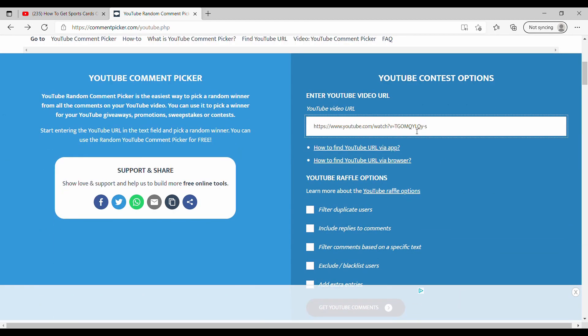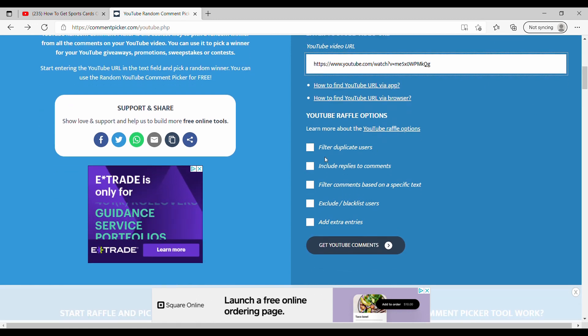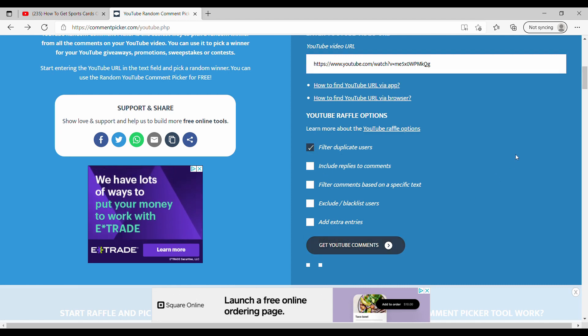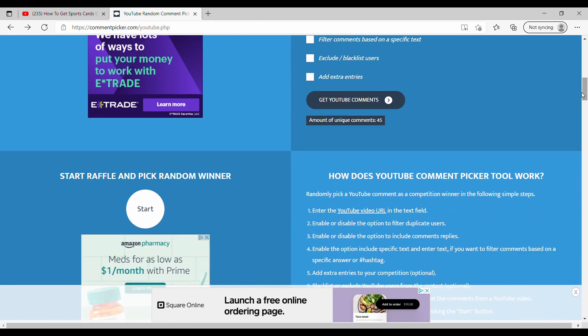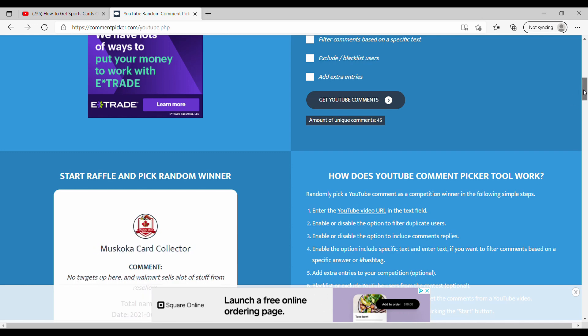And again, thanks everyone for all the support, I really appreciate it. It's been really nice getting to know each and every one of you and I look forward to continuing these relationships in the future. With that being said, we can filter out duplicate users and then get the YouTube comments. 45 unique comments, so that's amazing. Again, thanks for all the support. And then we just click the start button. So good luck to everyone and thanks again for the support.